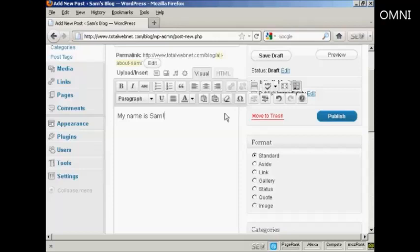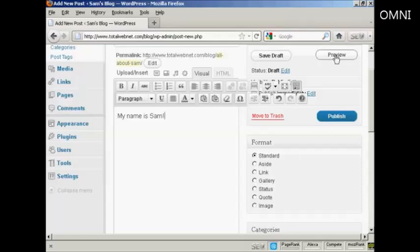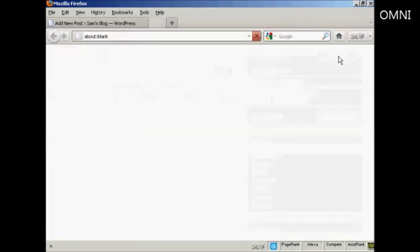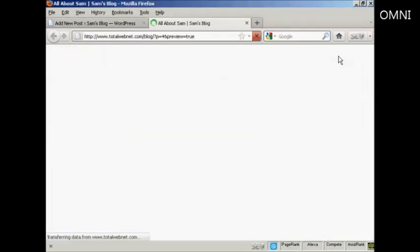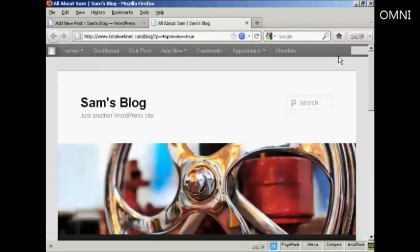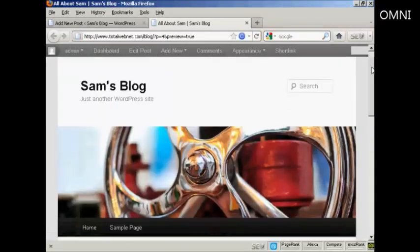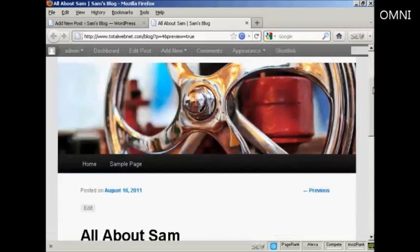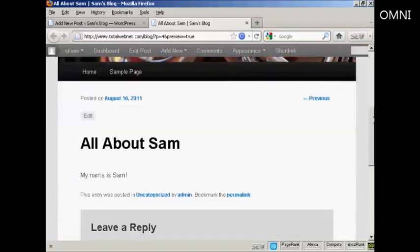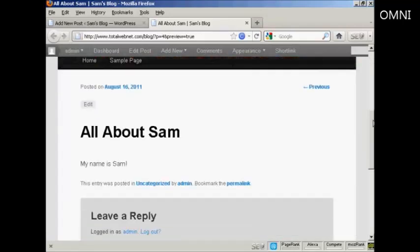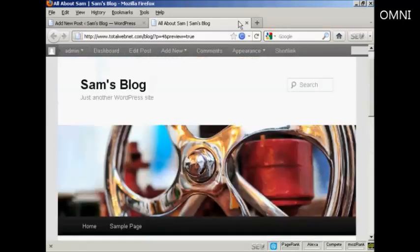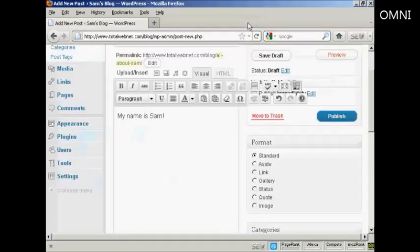You can also change the format for the post by selecting one of the radio buttons here. I'm going to leave it as a standard post for this demonstration. And then you can preview what it will look like by clicking here on this button here. And you can see here we've got the post there. I'll just close the tab here.